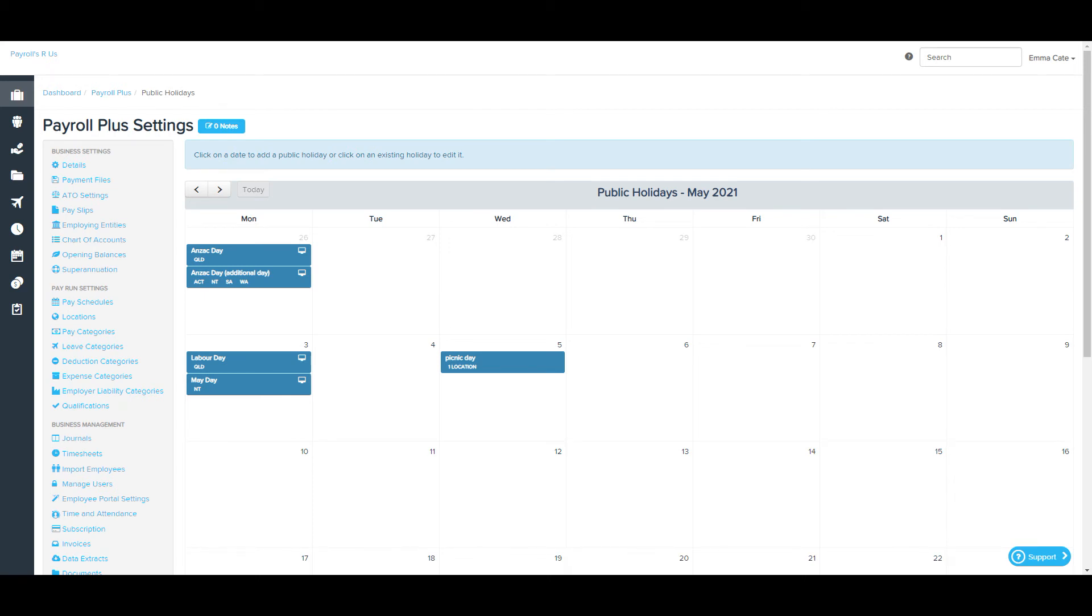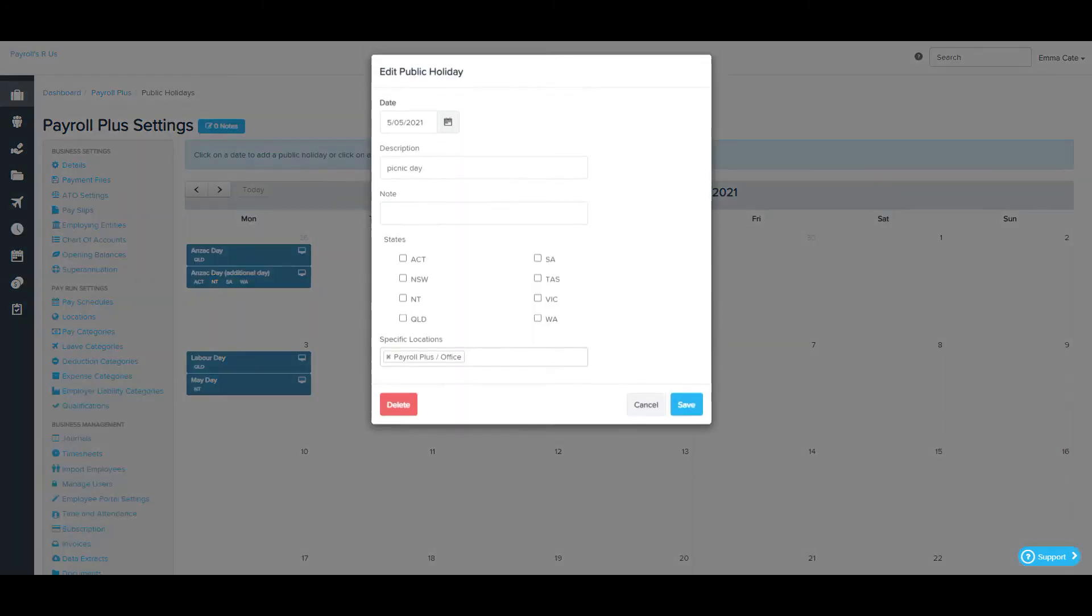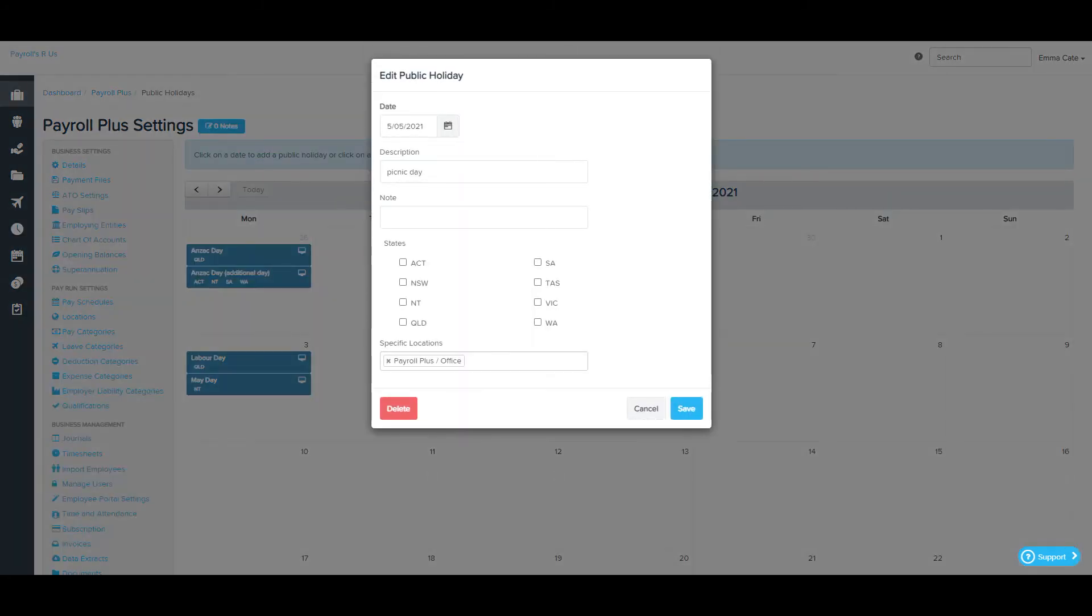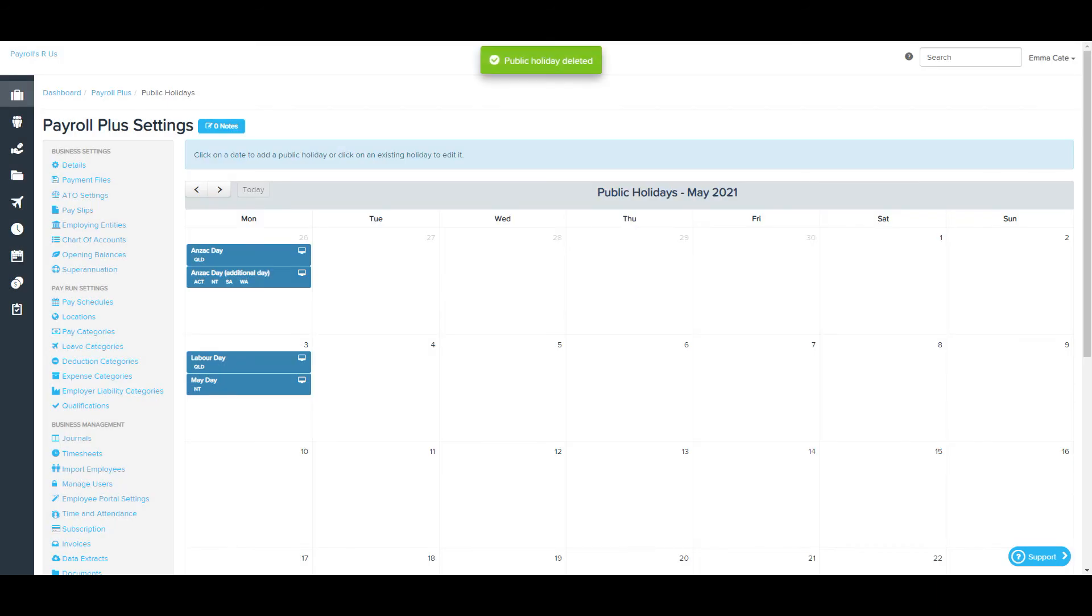If you need to delete or edit a public holiday, click into it first and make the changes before clicking save or delete. You are not able to delete any system default public holidays.